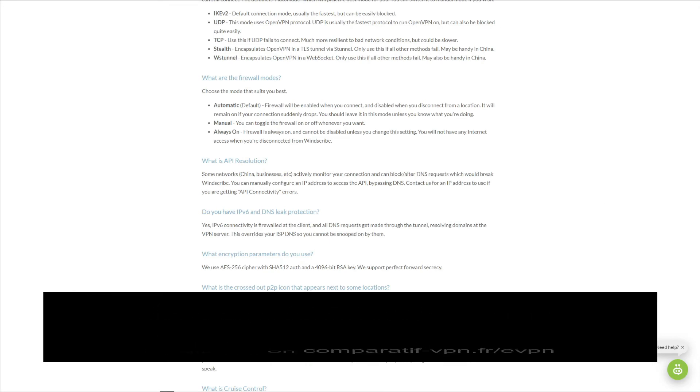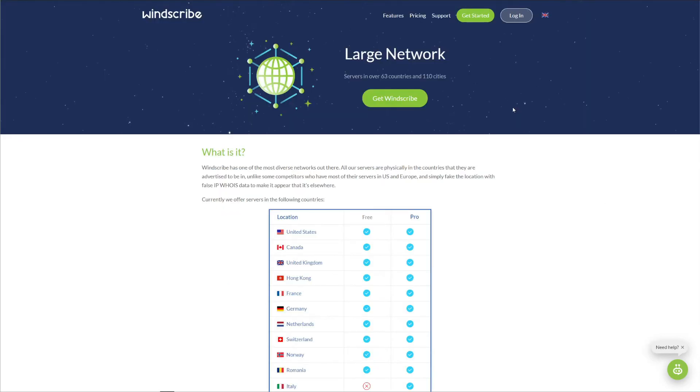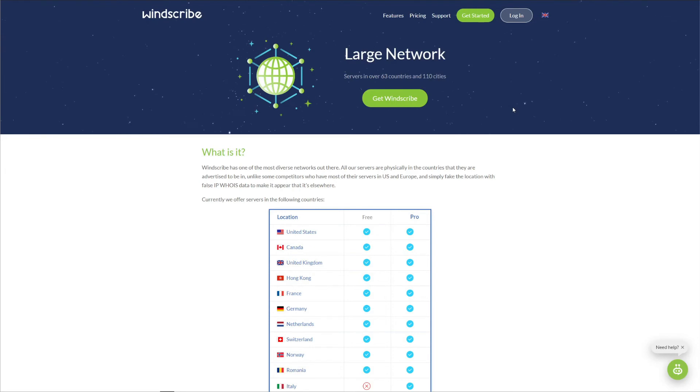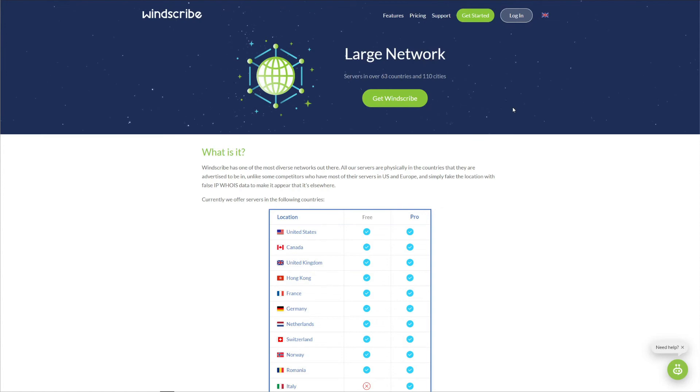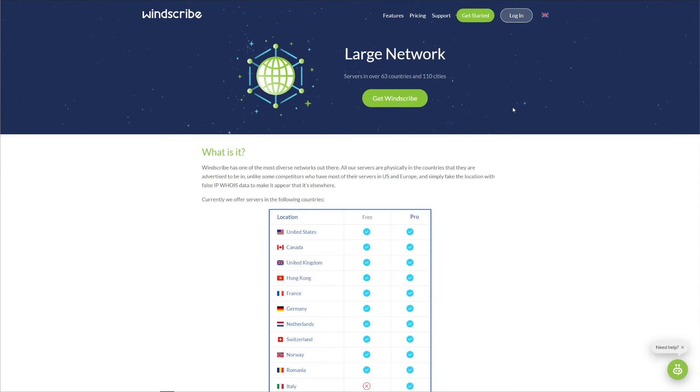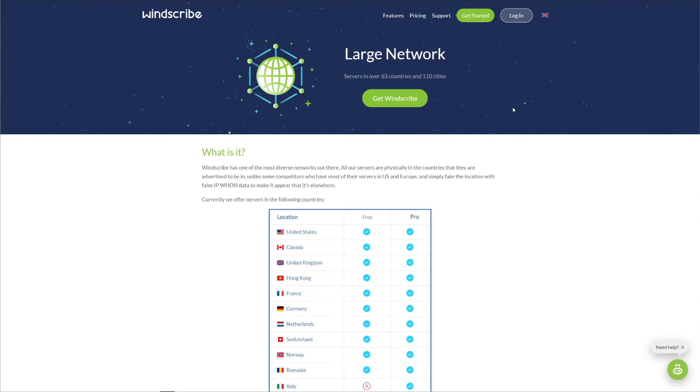When it comes to server network, Windscribe isn't exactly the most transparent VPN. Why? Because it doesn't state its exact server number. If you visit its website, you can see that Windscribe claims to have a large network, but this large network consists of servers in 63 countries. As mentioned at the start of this review, Windscribe offers 500 servers, which really isn't that much.